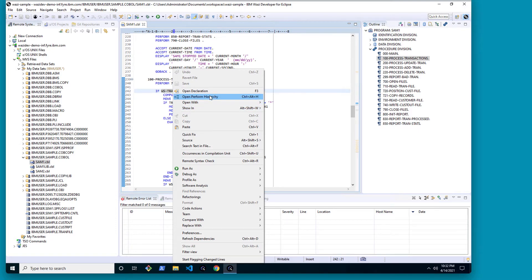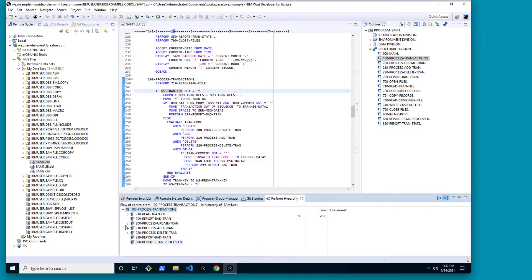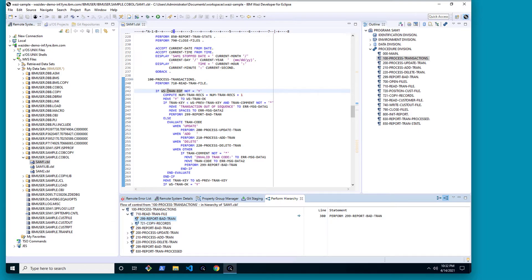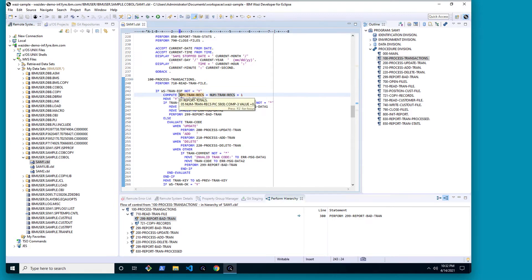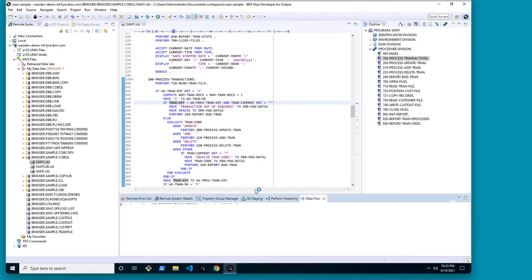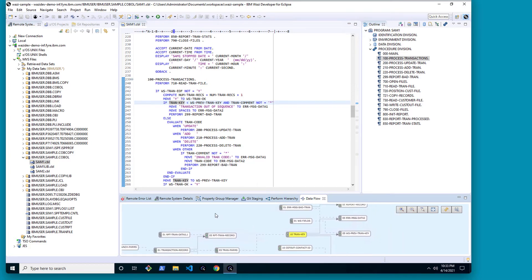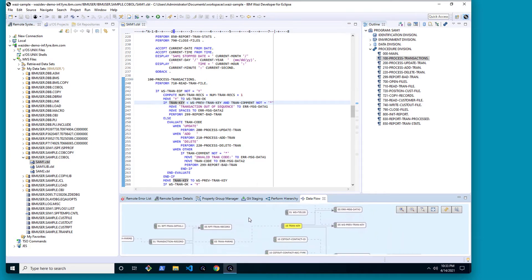For example, open the perform hierarchy now that allow me to quickly look for fall-throughs of my program as well as really advanced features such as looking at data flow of various elements like my trans key here. Show this in the data flow diagram. Showing me how the information is being used of this variable in various places and being able to navigate from here.